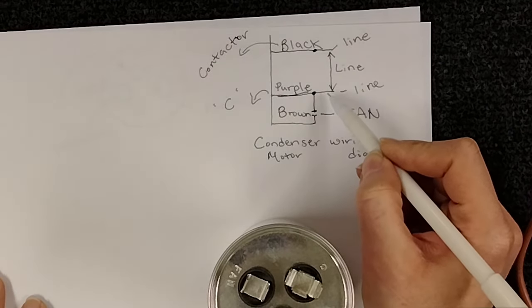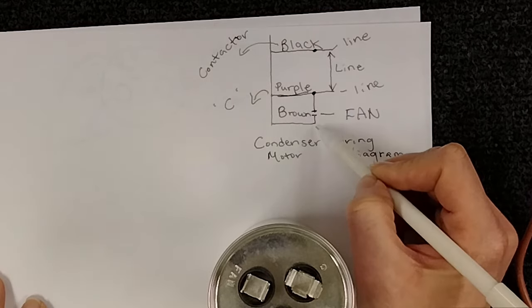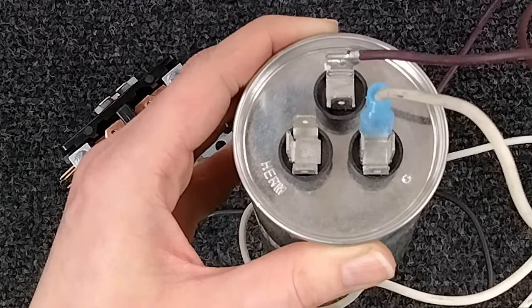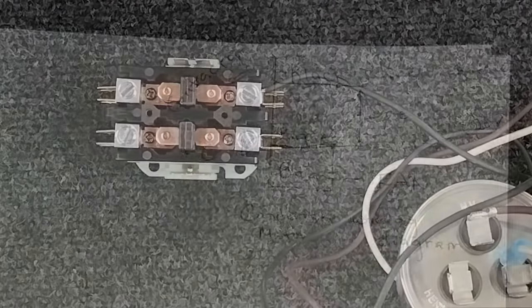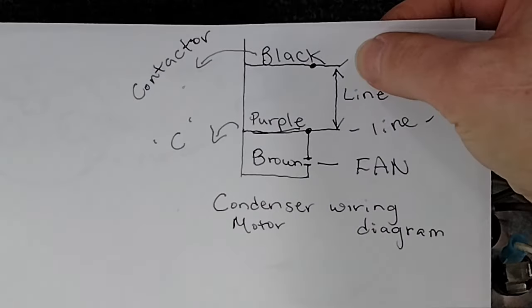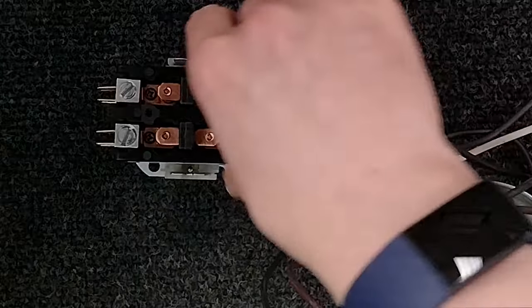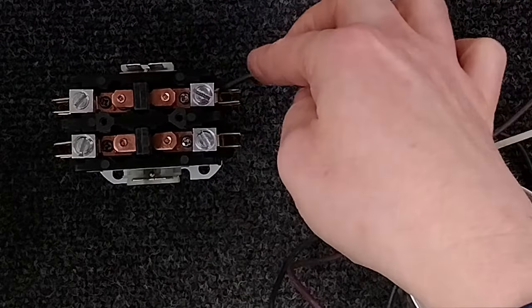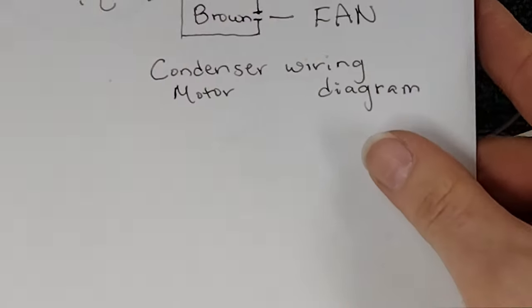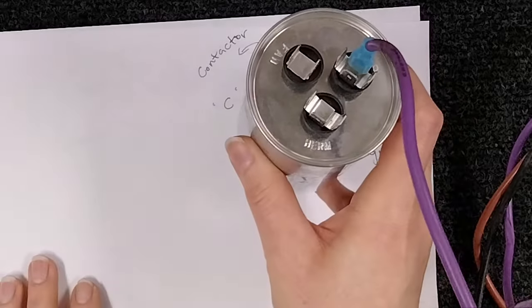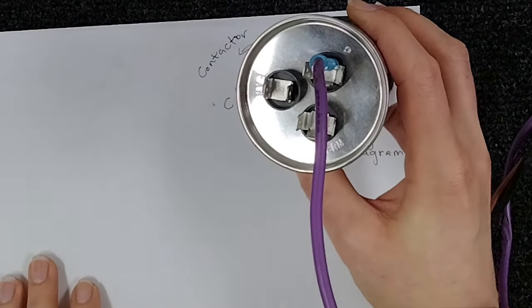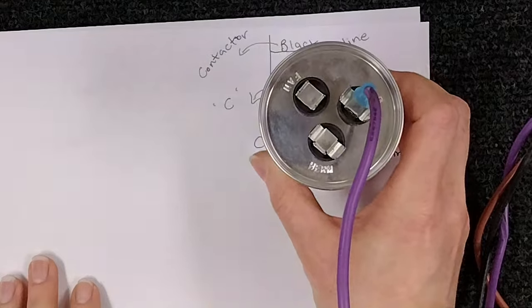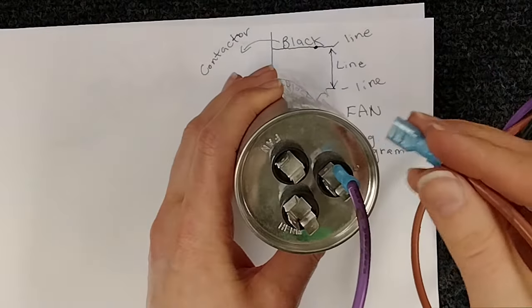The C is your other leg of power which will have a jumper wire that goes on it from back to the contactor. So to review: the black wire goes to the contactor for the one side of the 120, the purple wire goes to the C on the capacitor for the other leg of the 120, and the brown wire connects to the fan on your capacitor like so.